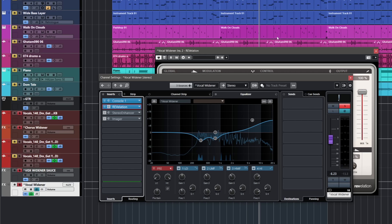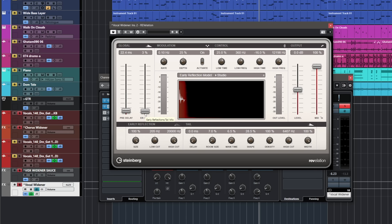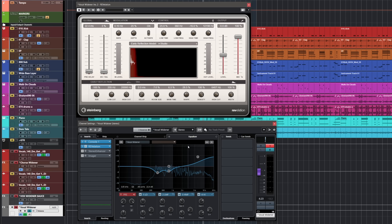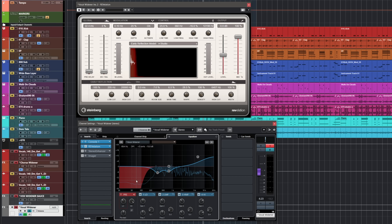I have this Revelation reverb almost all the way to early reflections, with a very short pre-delay, and I'm using this to add a sense of width to the vocal. I have some EQ settings on the channel: I'm removing some of the low mids so the frequencies don't clash with the lead vocal, and I'm adding quite a bit of top end.